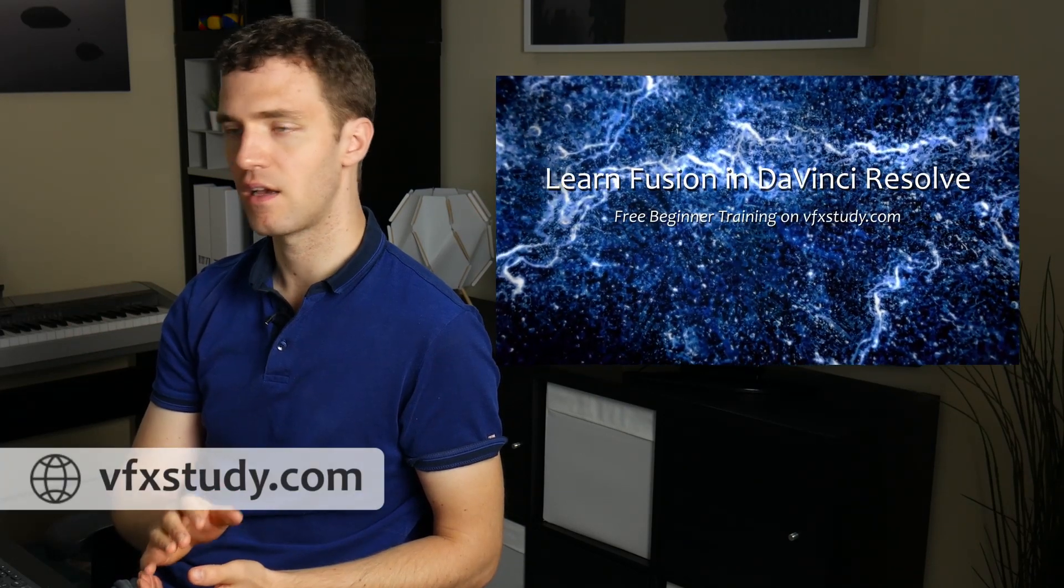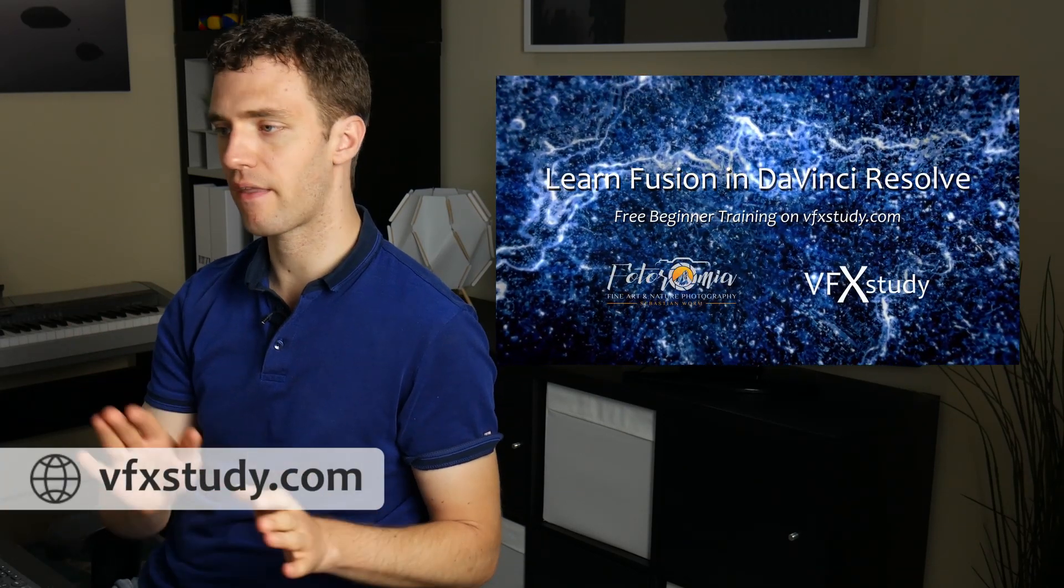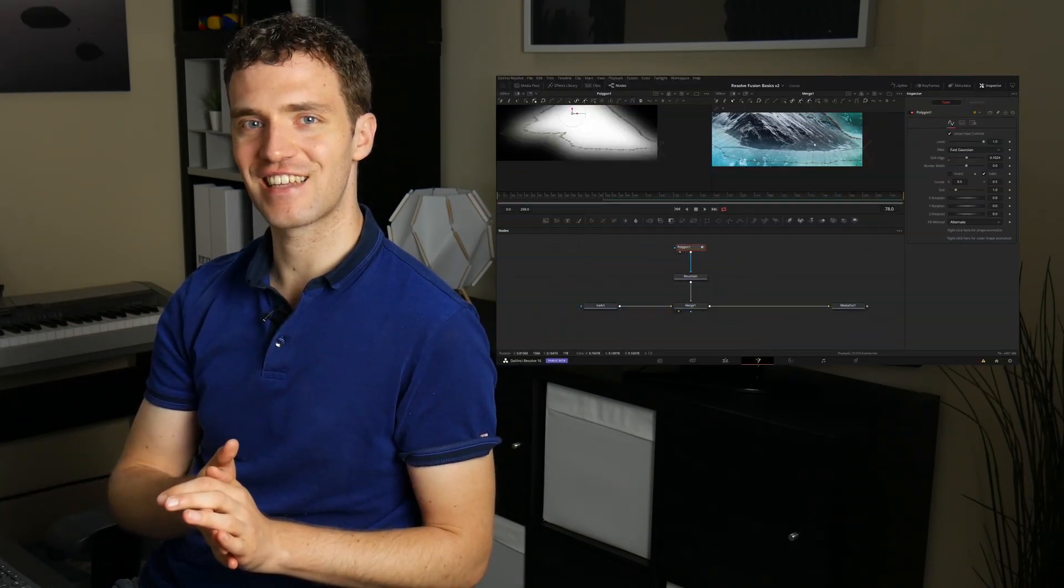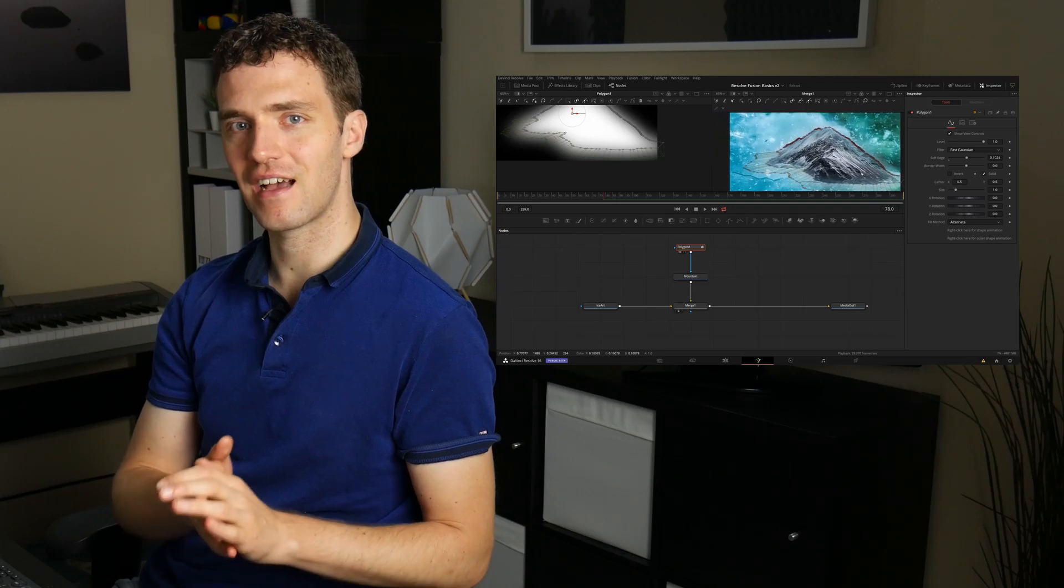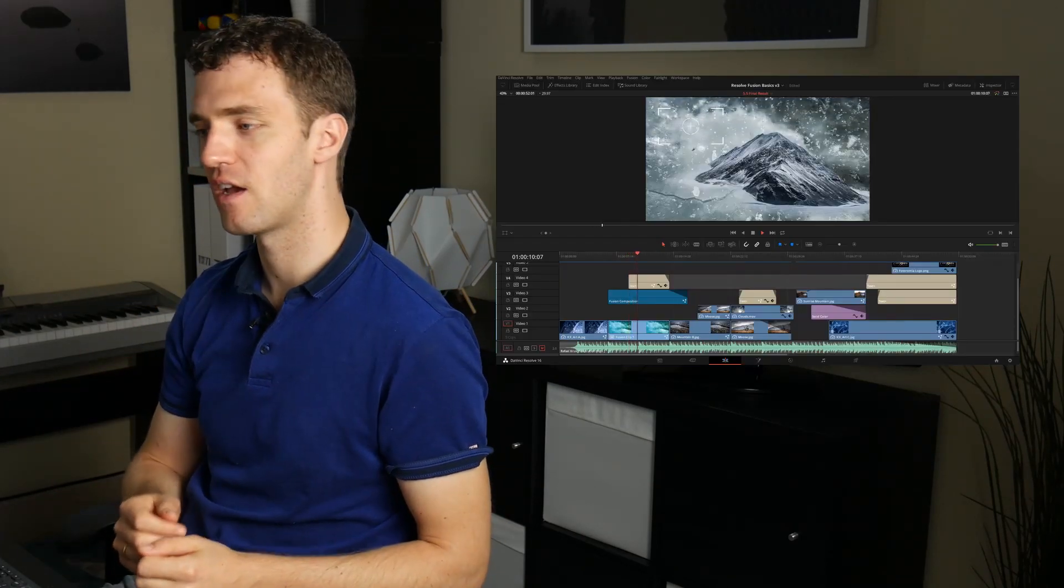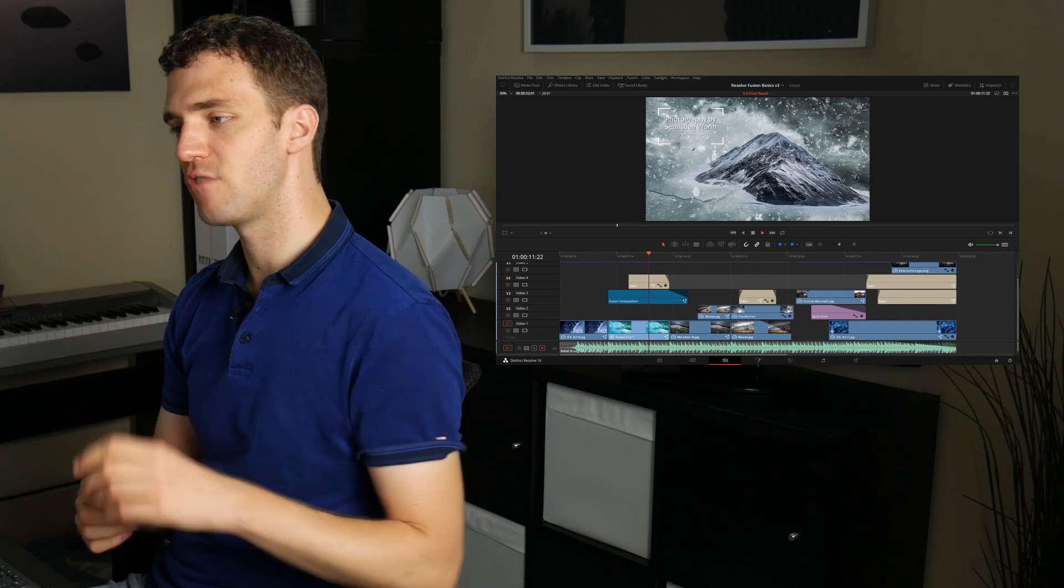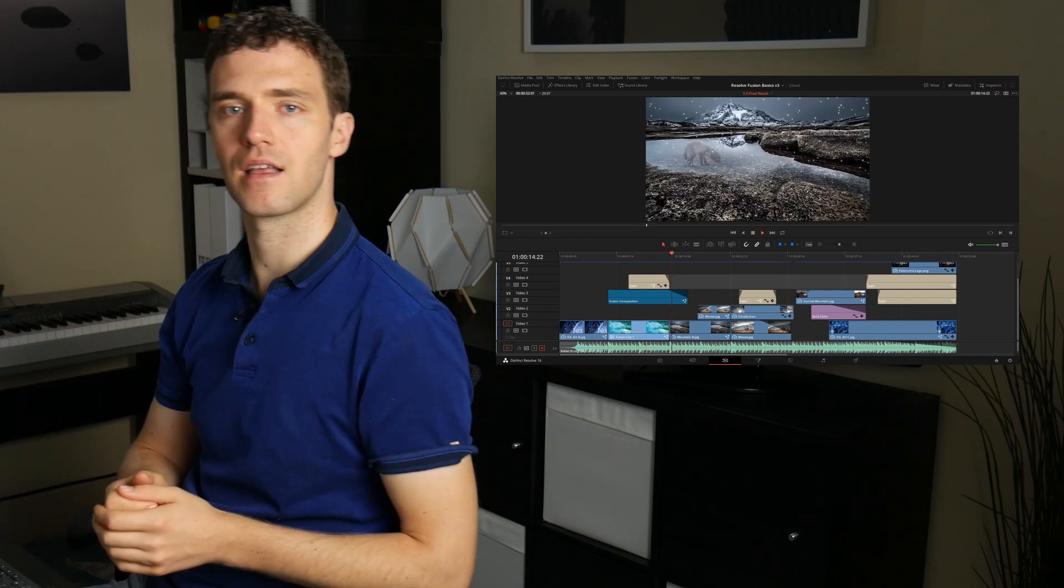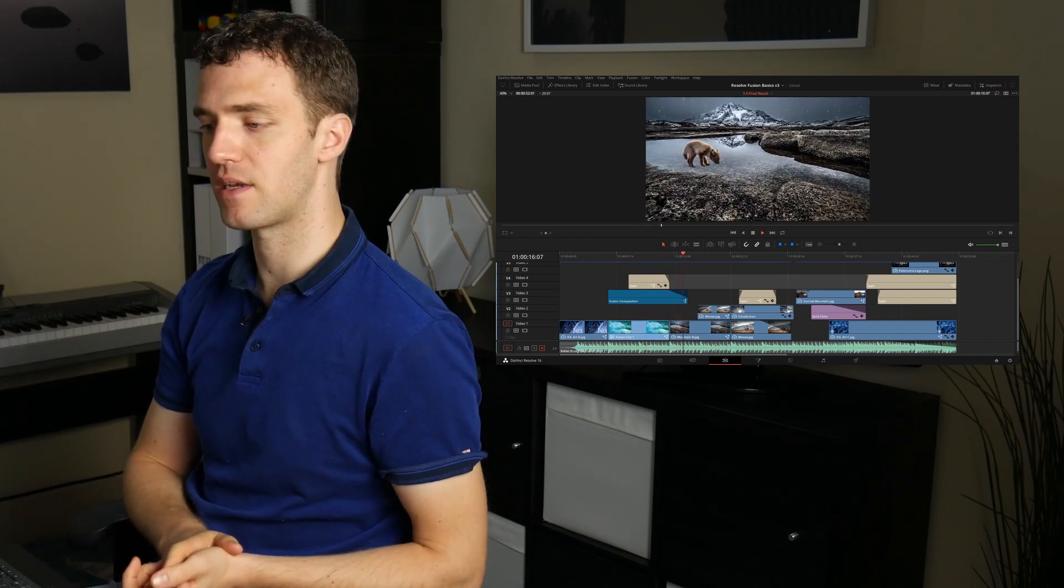This is somewhat related or at least similar to some things that I have done in a recent five hour long training course. If you are on the beginner side, I have released a completely free course on my website, no payment, nothing. If you wish, check it out there. I'm really focusing on moving between the timeline and the fusion page and reusing effects and placing effects, and so on is a big topic in this course.